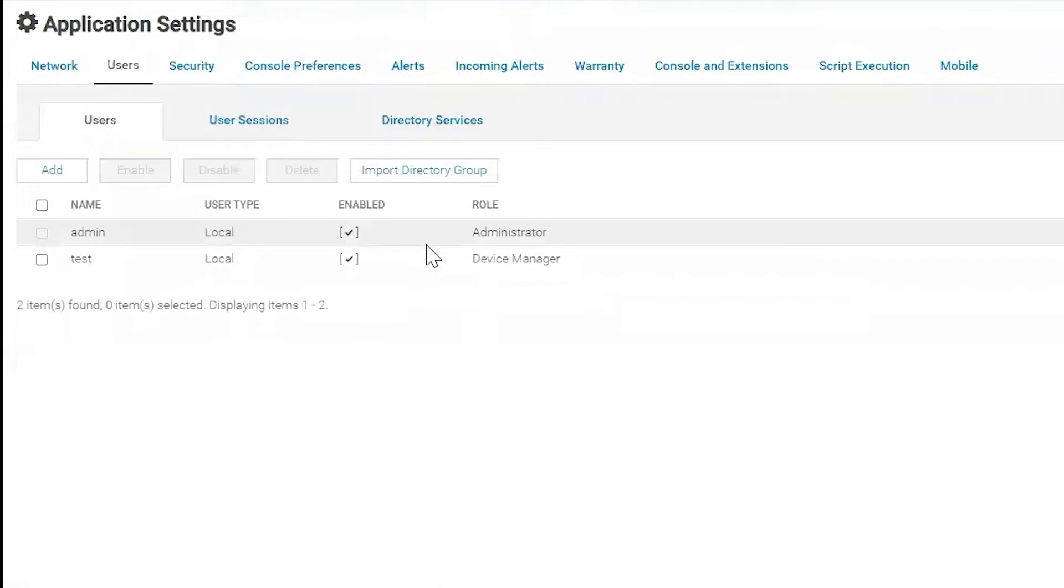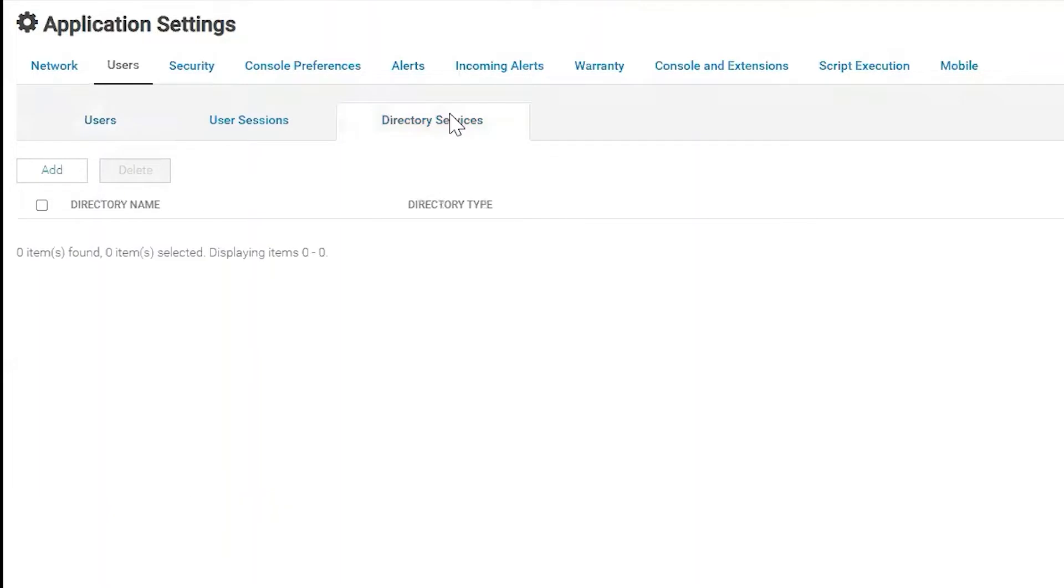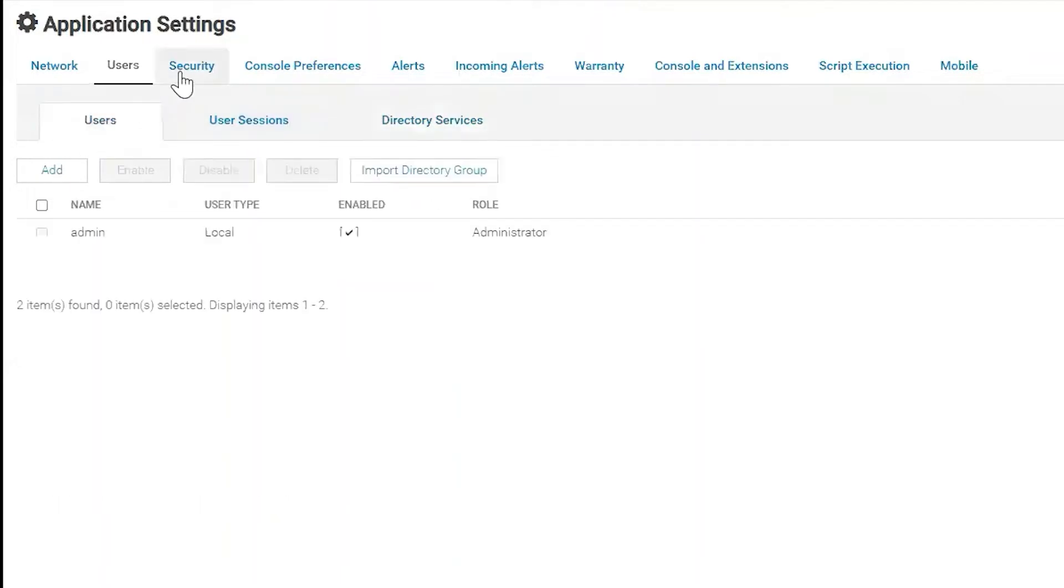The users tab, this is where you can set up extra users, additional users. This is also where you can connect to Active Directory Services or LDAP.